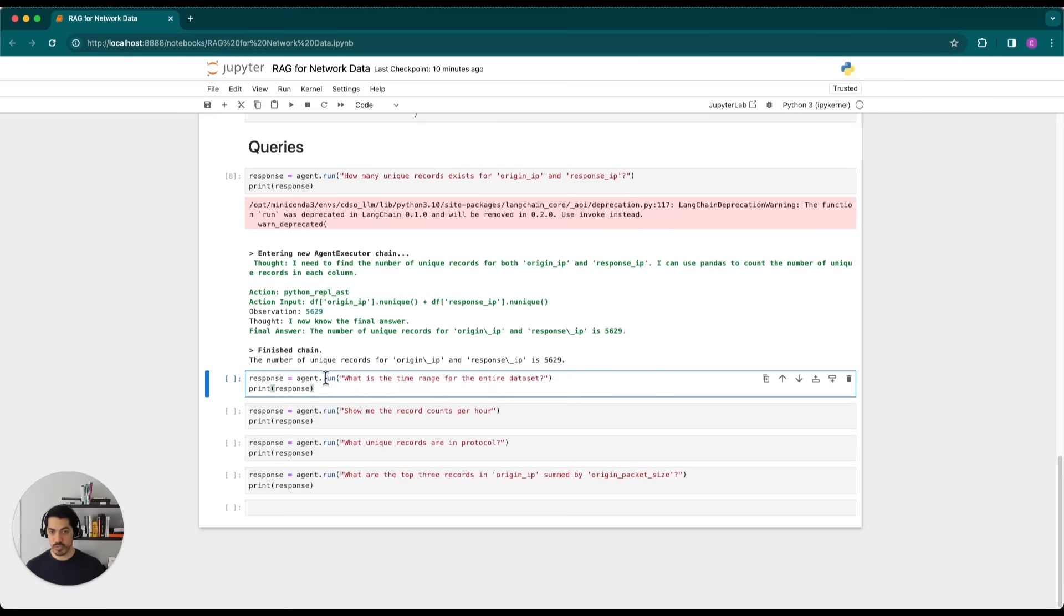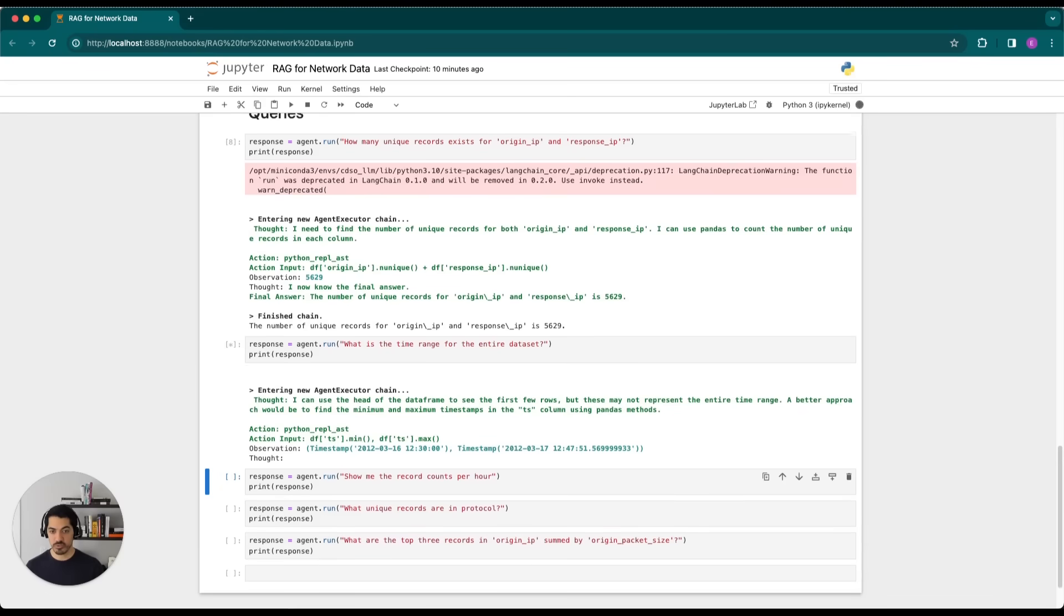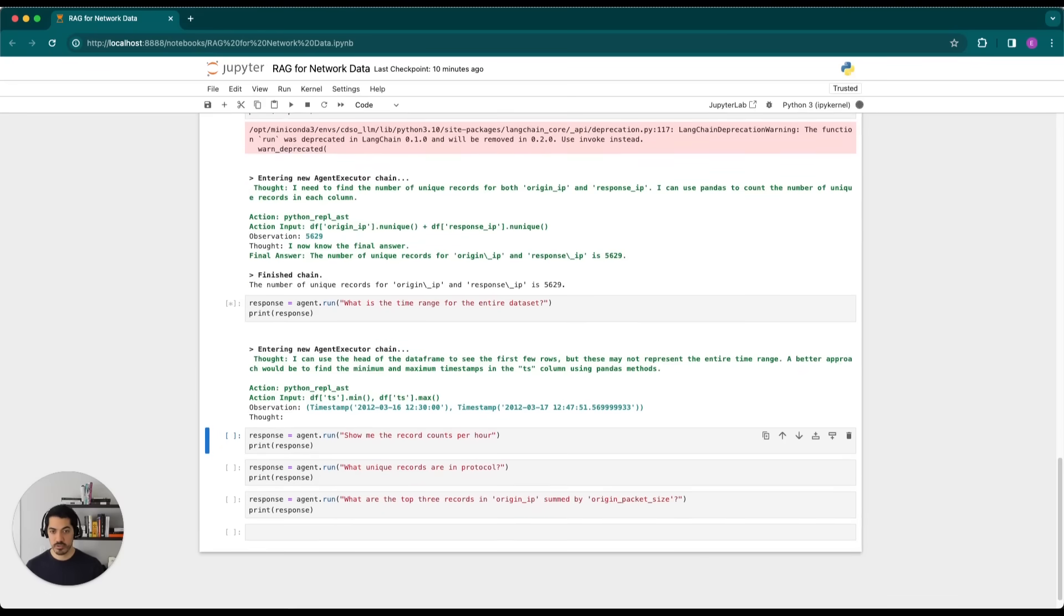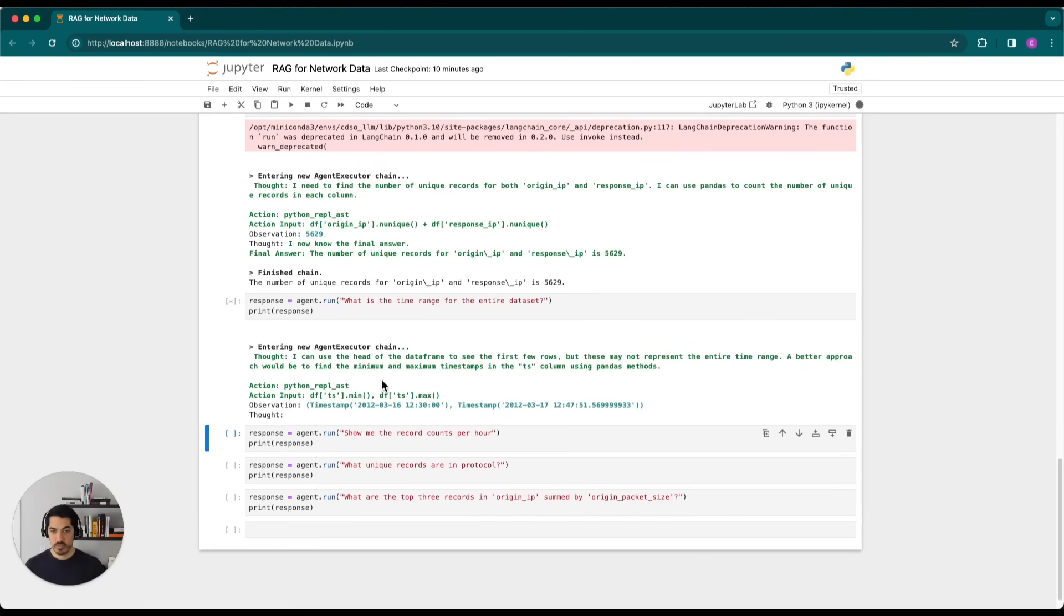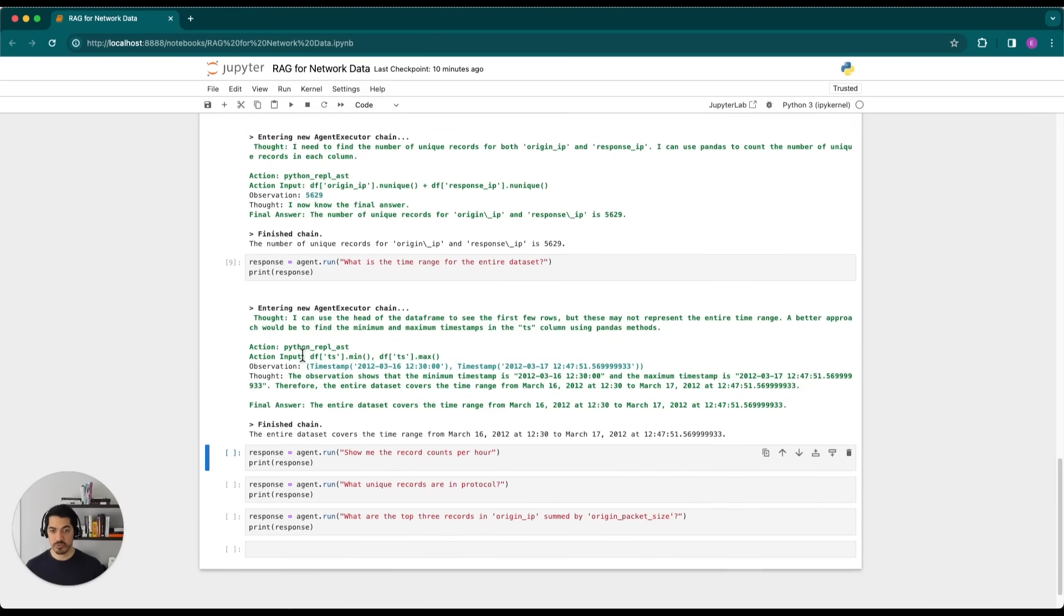So now we'll go ahead and ask it what the time range is for the entire data set. So these are just high level questions here. And again, you can see the thought process, you see the action and then the action input. So there are two things that it's actually looking for here. One is it's taking the timestamp column and then finding the minimum value and then also the maximum value.